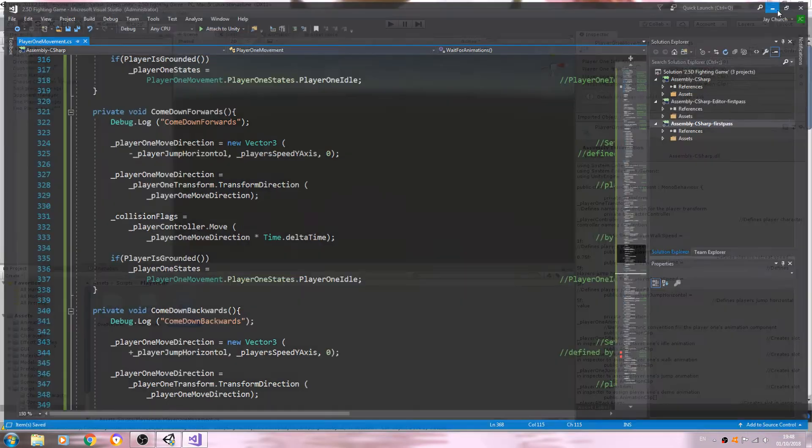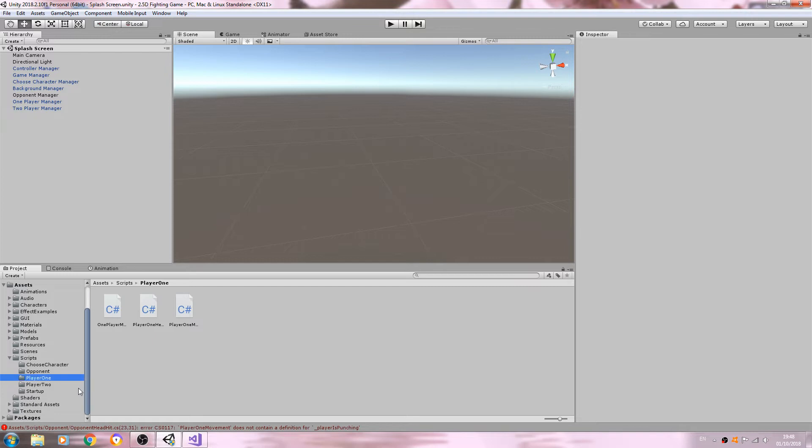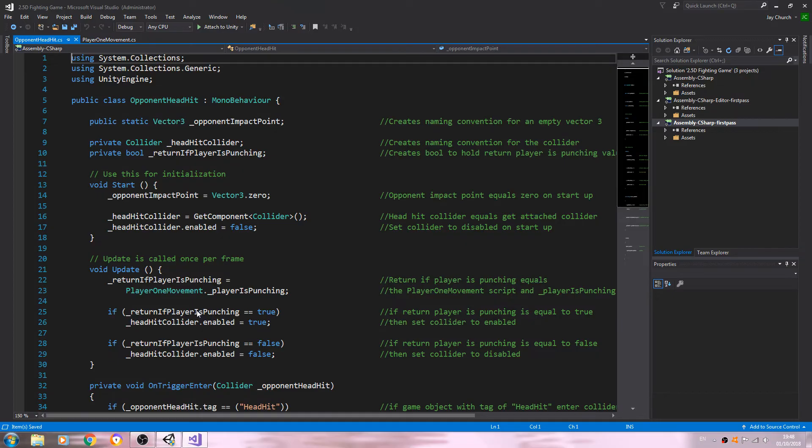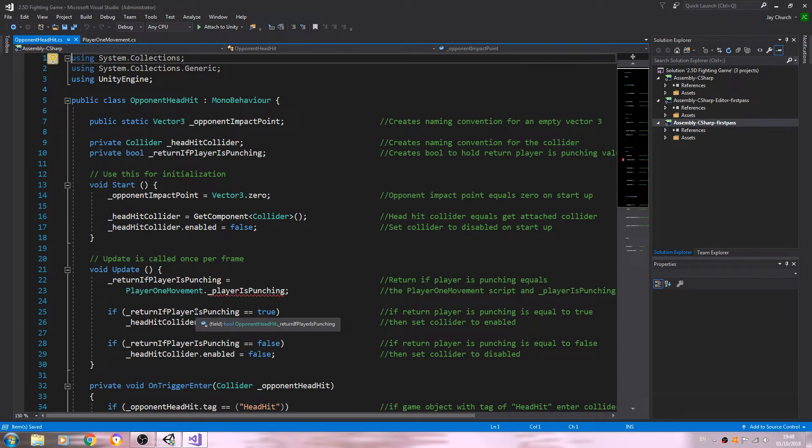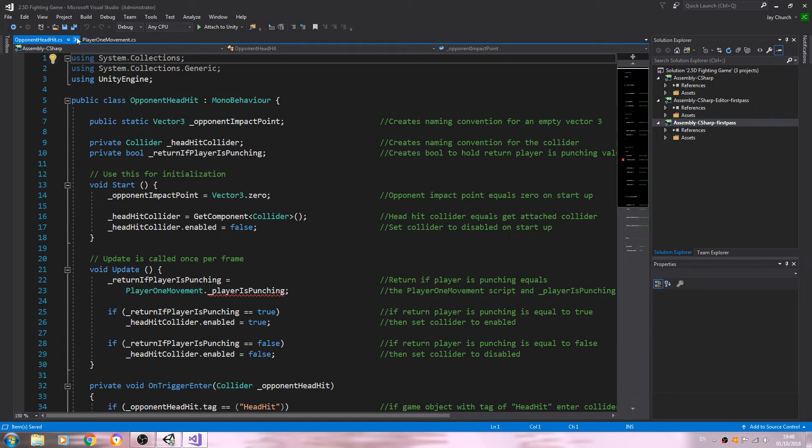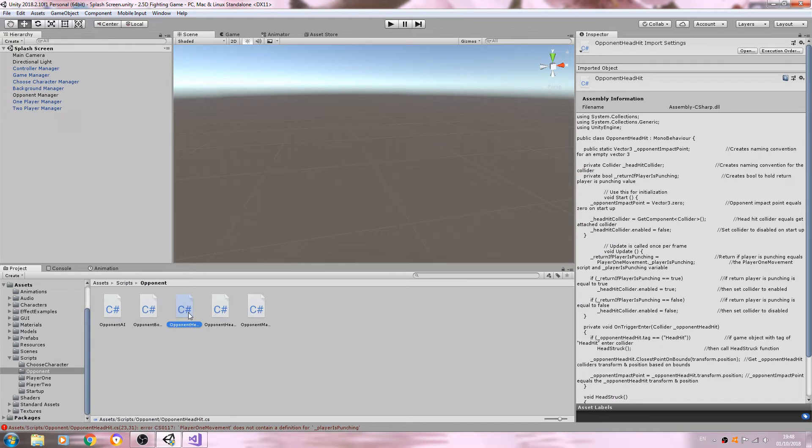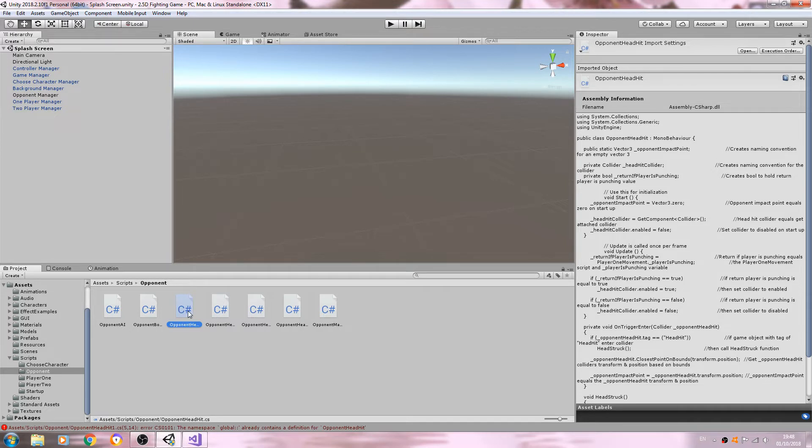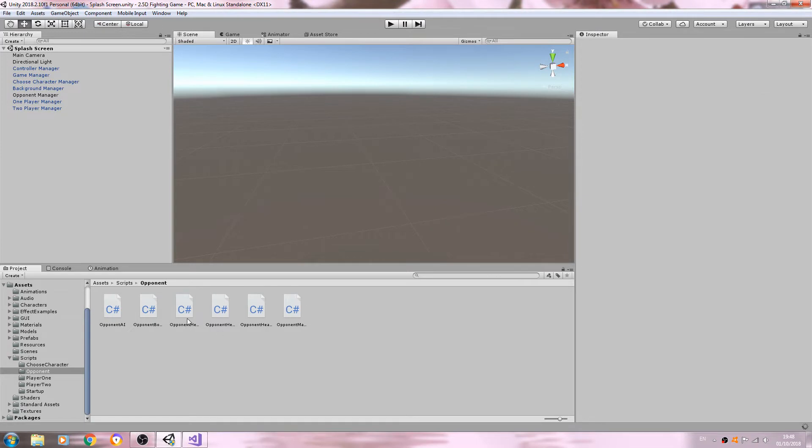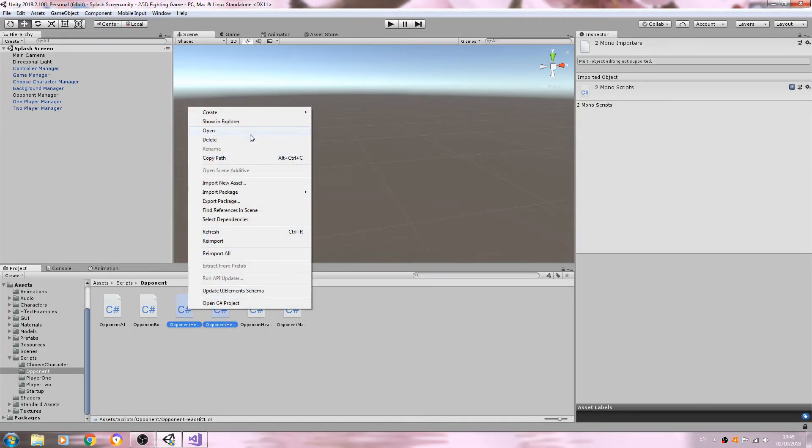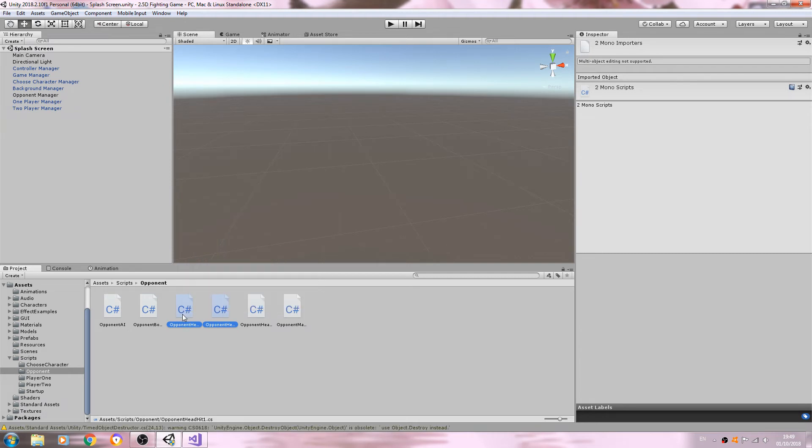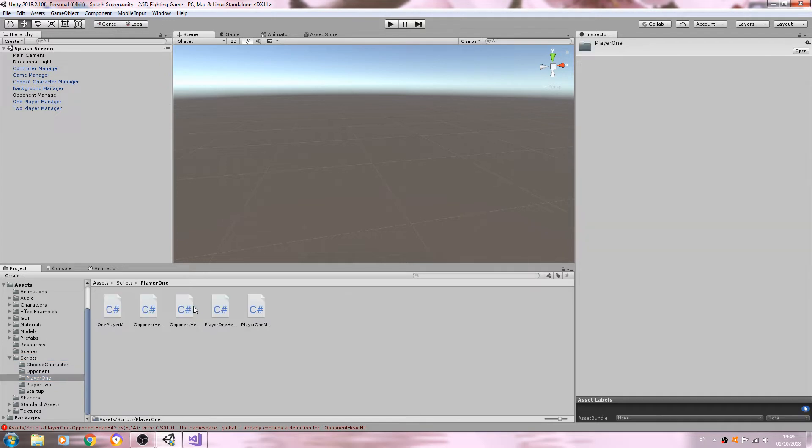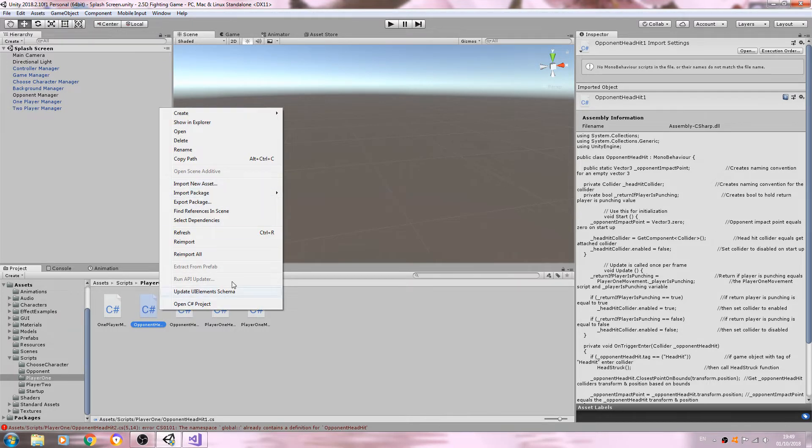Let's come to Unity itself. Don't worry about the errors—this is going to break it until we've been through everything. Let's look at opponent head hit. I'm going to hit Control+D to duplicate it and duplicate it again. I'm just going to delete the original. You could always store that in a separate folder, maybe call it obsolete, but I'll leave that for you to decide.